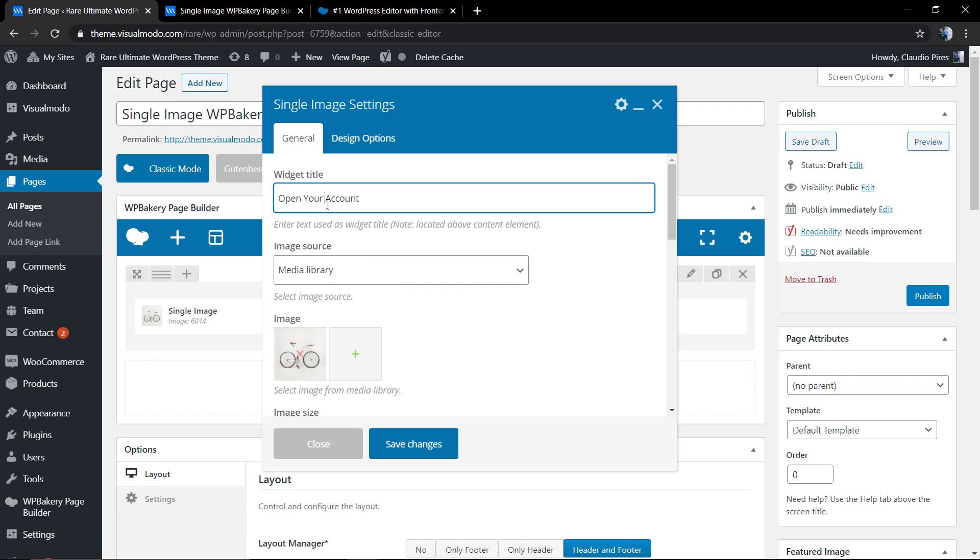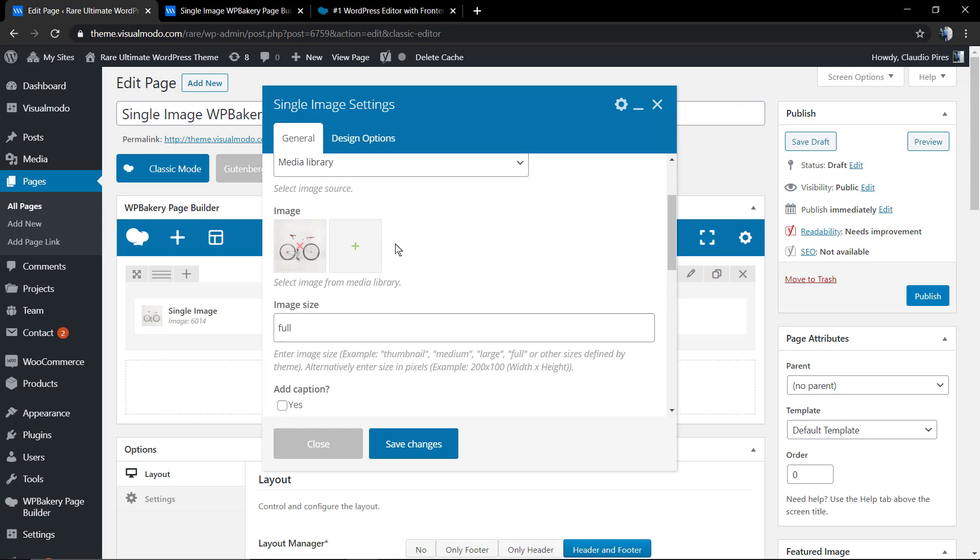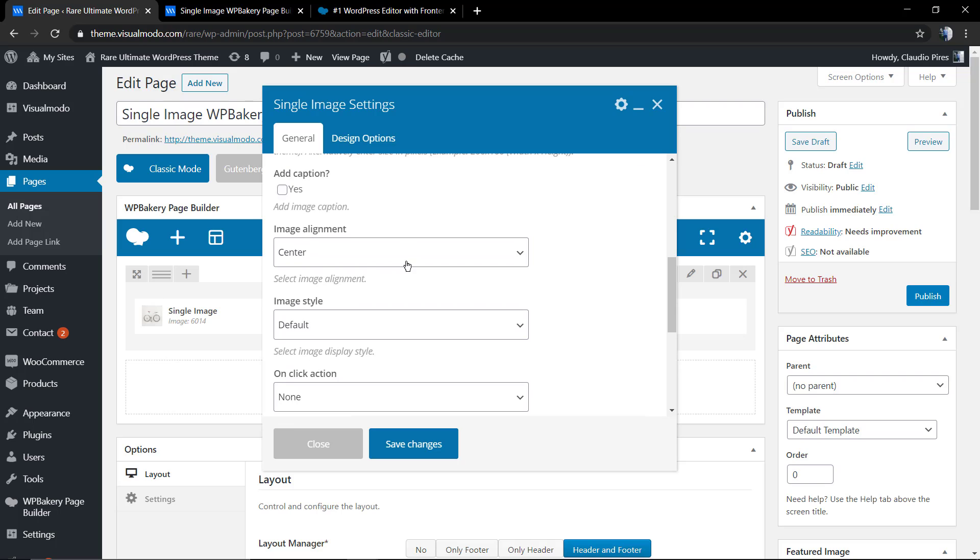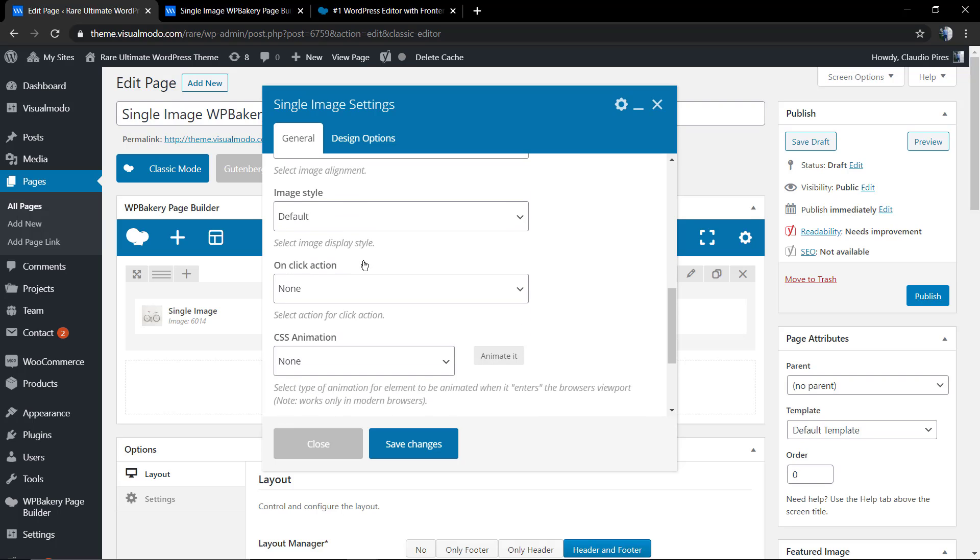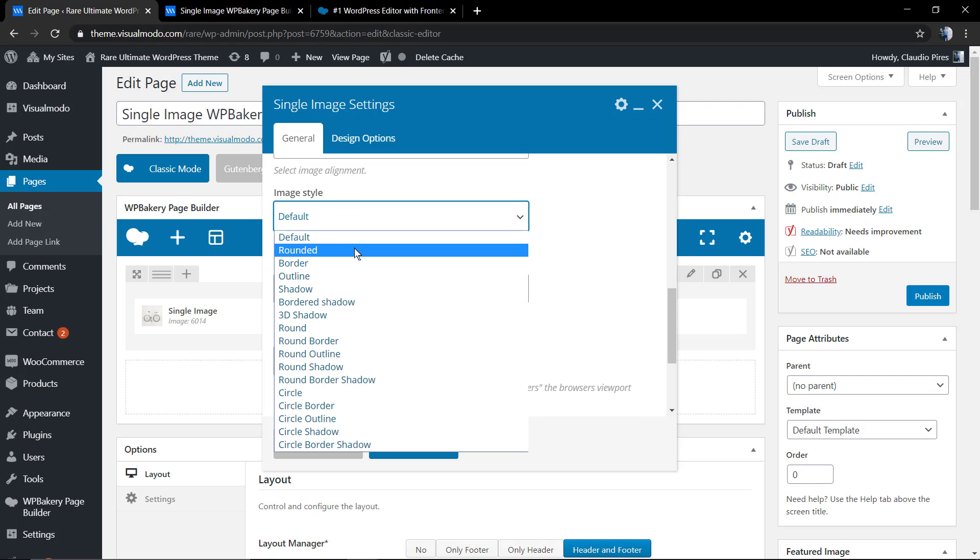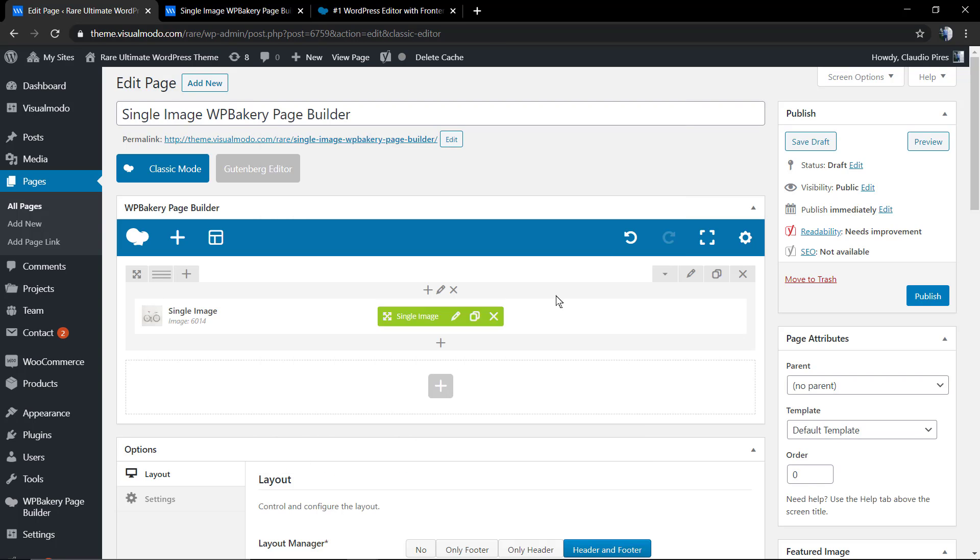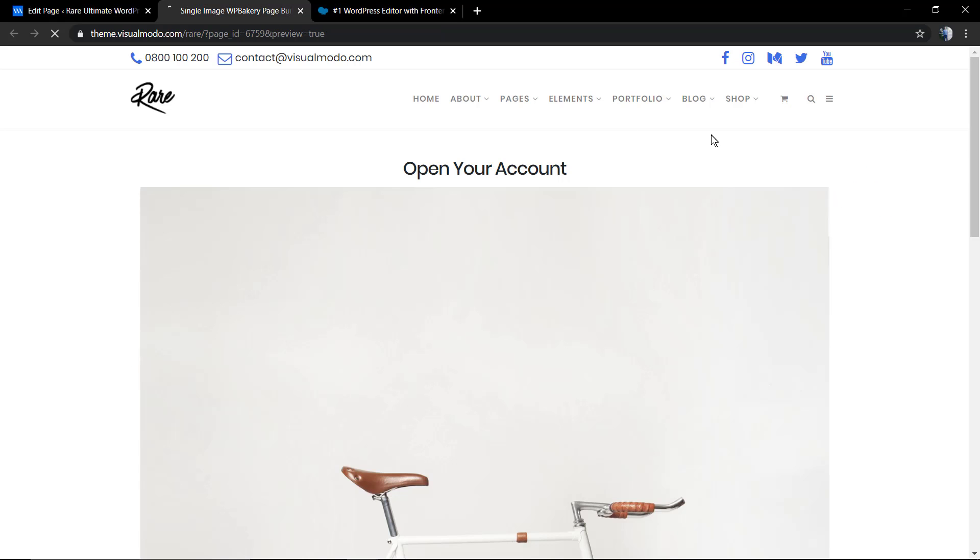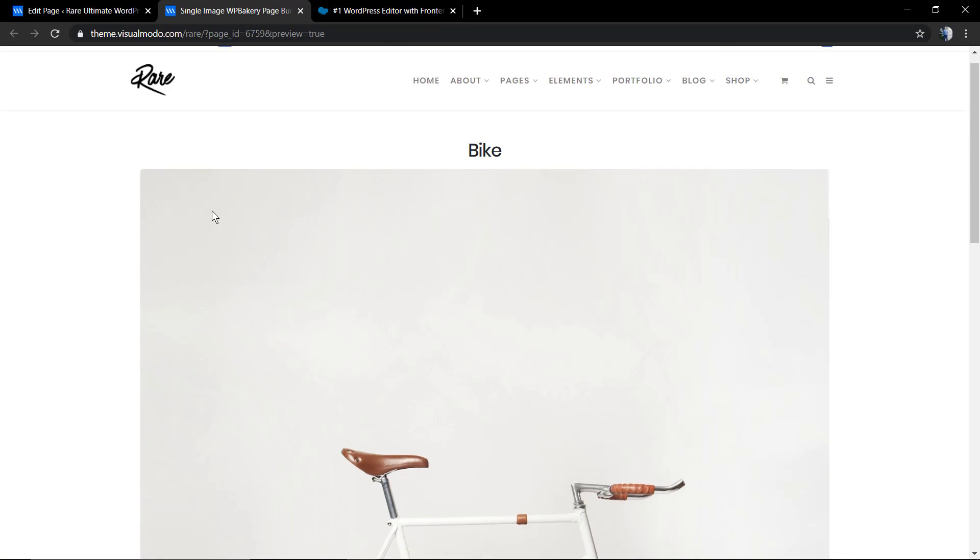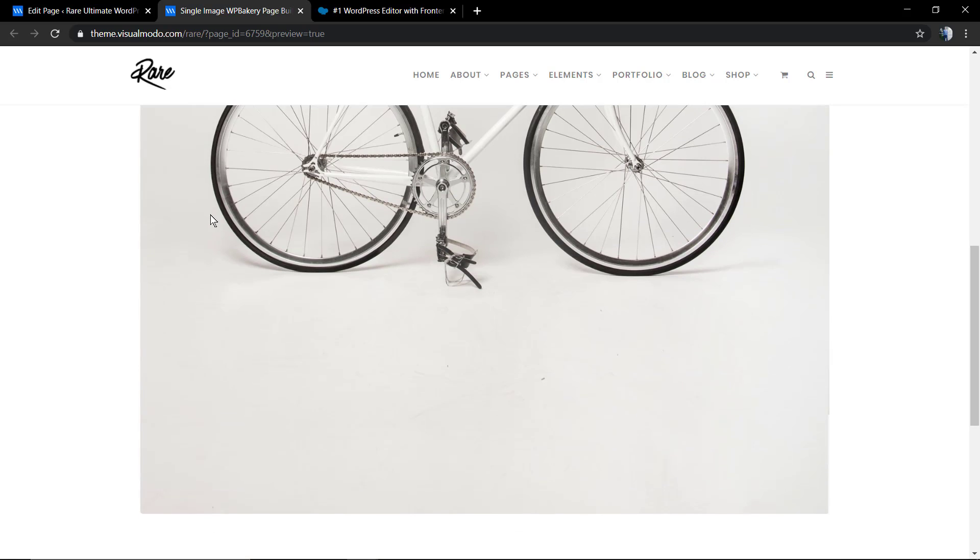Now let's start editing a bit. First of all, I'm going to change this title. Secondly, we're going to have a look at the image style. We're going to change the style of the image.